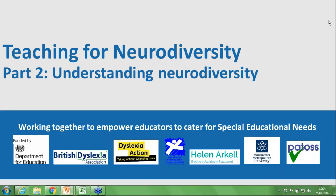Good evening and a very warm welcome to the second of our Teaching for Neurodiversity Train the Trainer webinars. These webinars are funded by the Department of Education as part of a dyslexia and SPLD support project. My name is Alison Keeley and I am a Regional Manager for Dyslexia Action. I cover London and the Devolved regions, which includes Wales and Scotland.